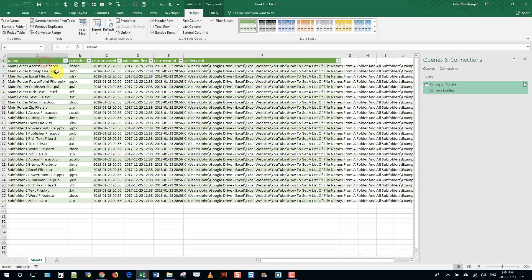So that's how we can use Power Query to get an inventory of all our files in a given folder and its subfolders. And that's super easy. And basically it was just two or three clicks. Thanks.